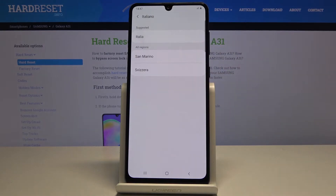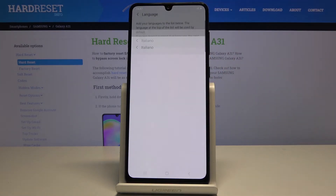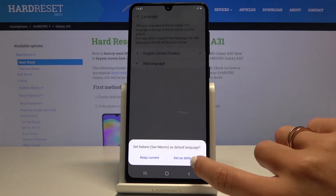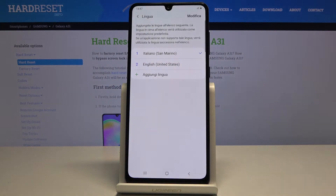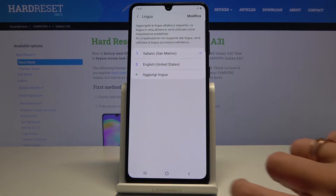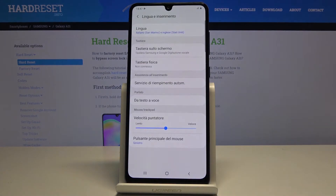It can be Italian — then pick the region, set as default and that's it. As you can see it has been changed and applied, and now the whole device is in Italian.